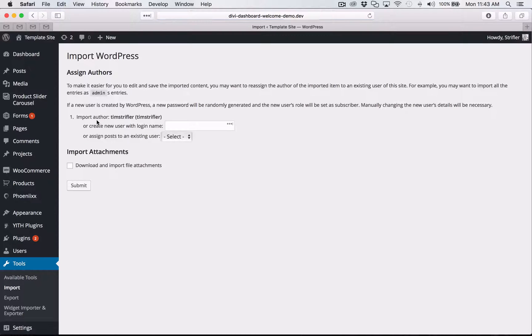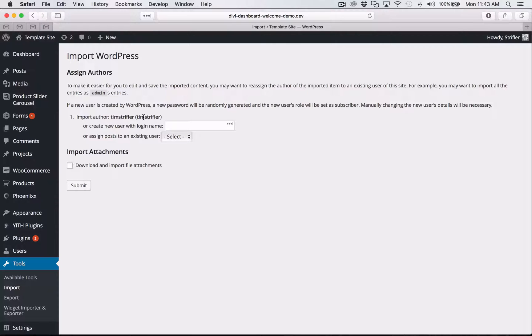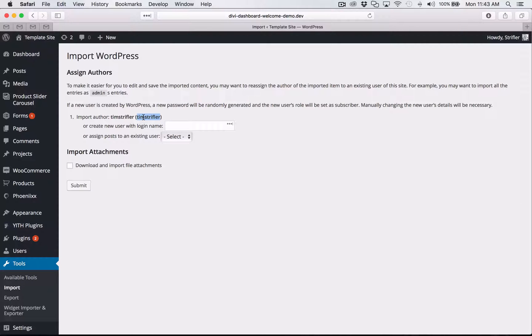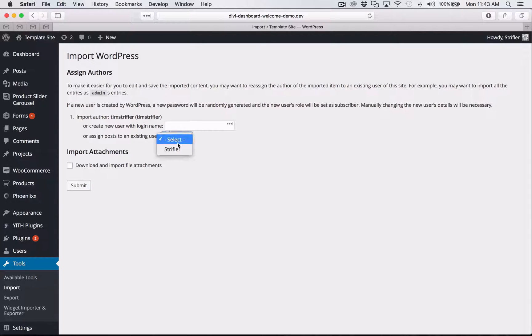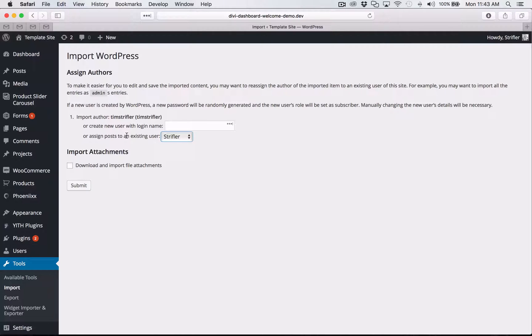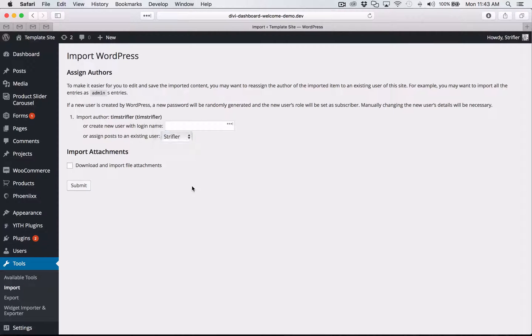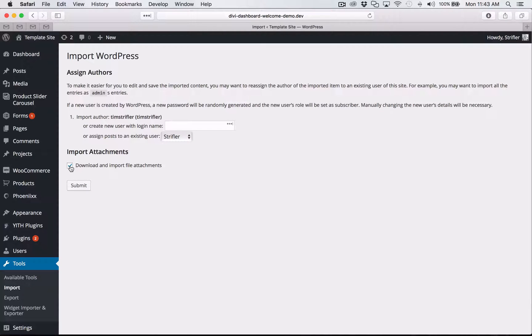Now it sees that the file has a username that created it titled Tim Stryffler. That's my name. That's the username I used on the development website when creating this plugin. But what you want to do is assign the content to your existing username. So where it says or assign post to an existing user, just click the dropdown, select the username, and then you can go ahead and assign it to the existing user. And then now you're going to check that box there and click submit.